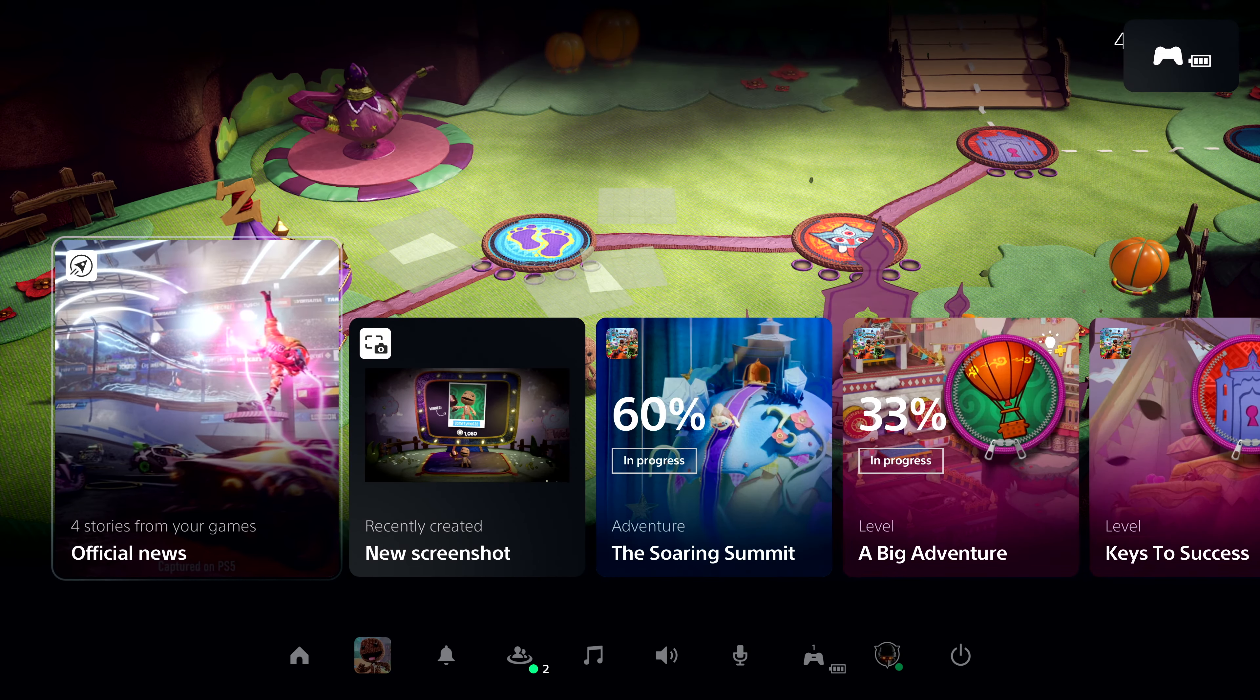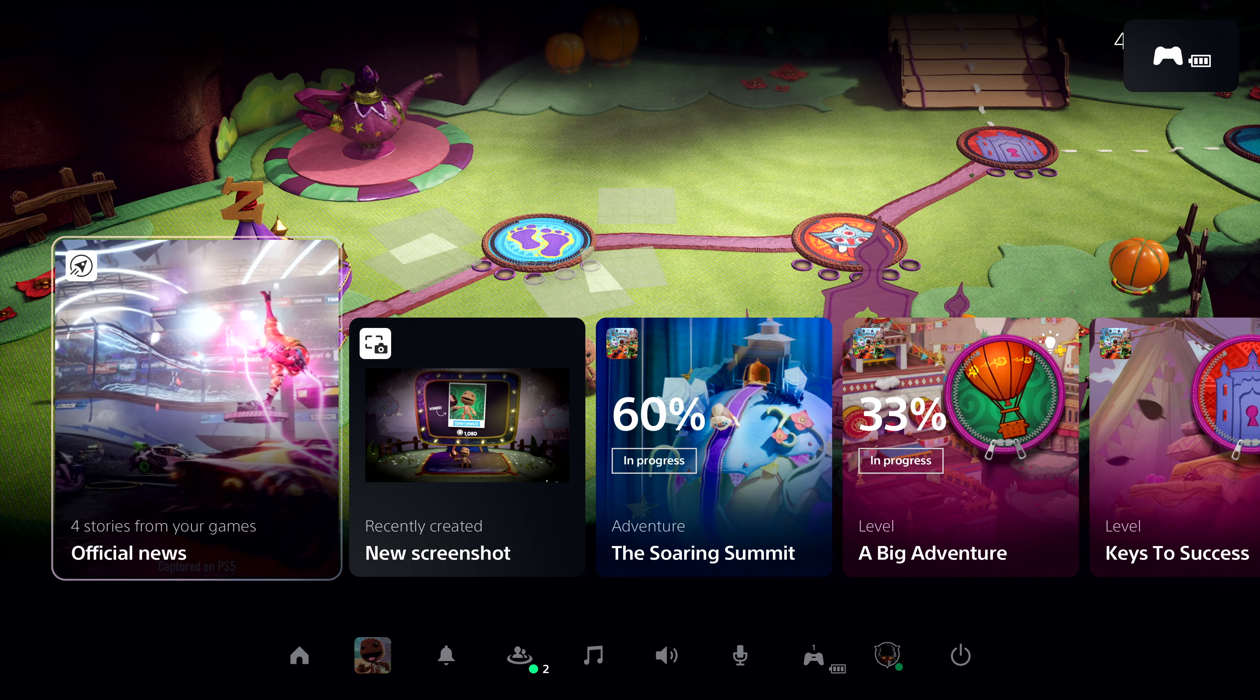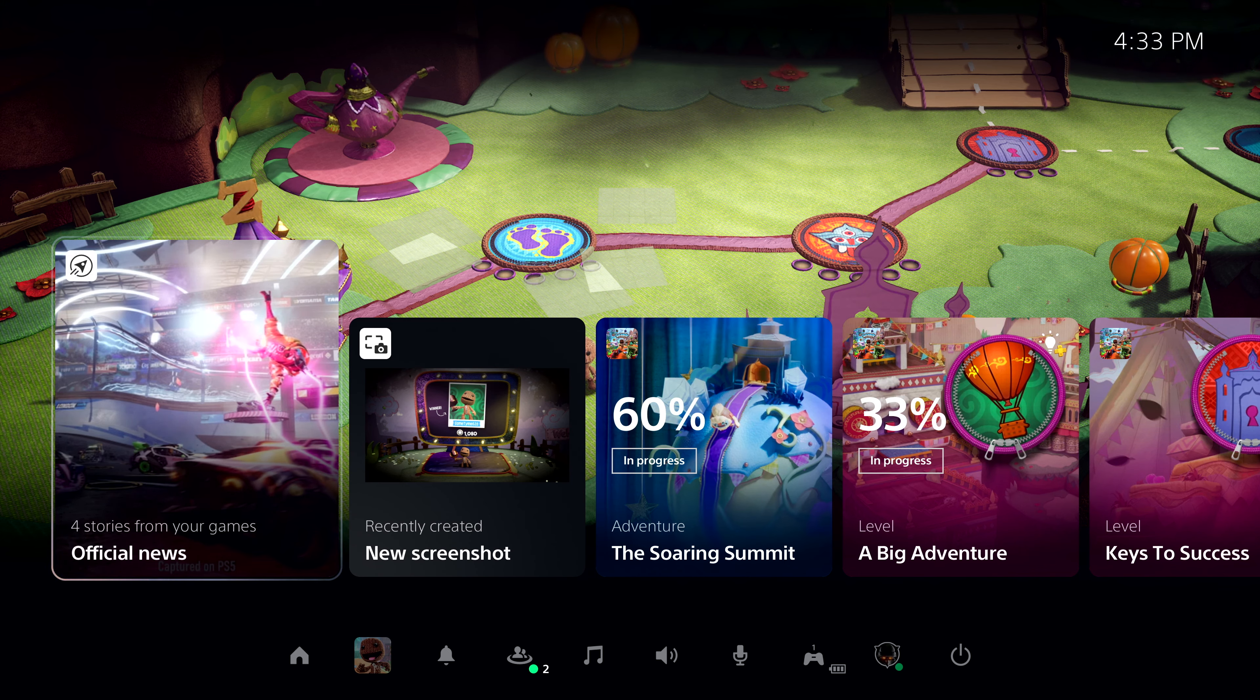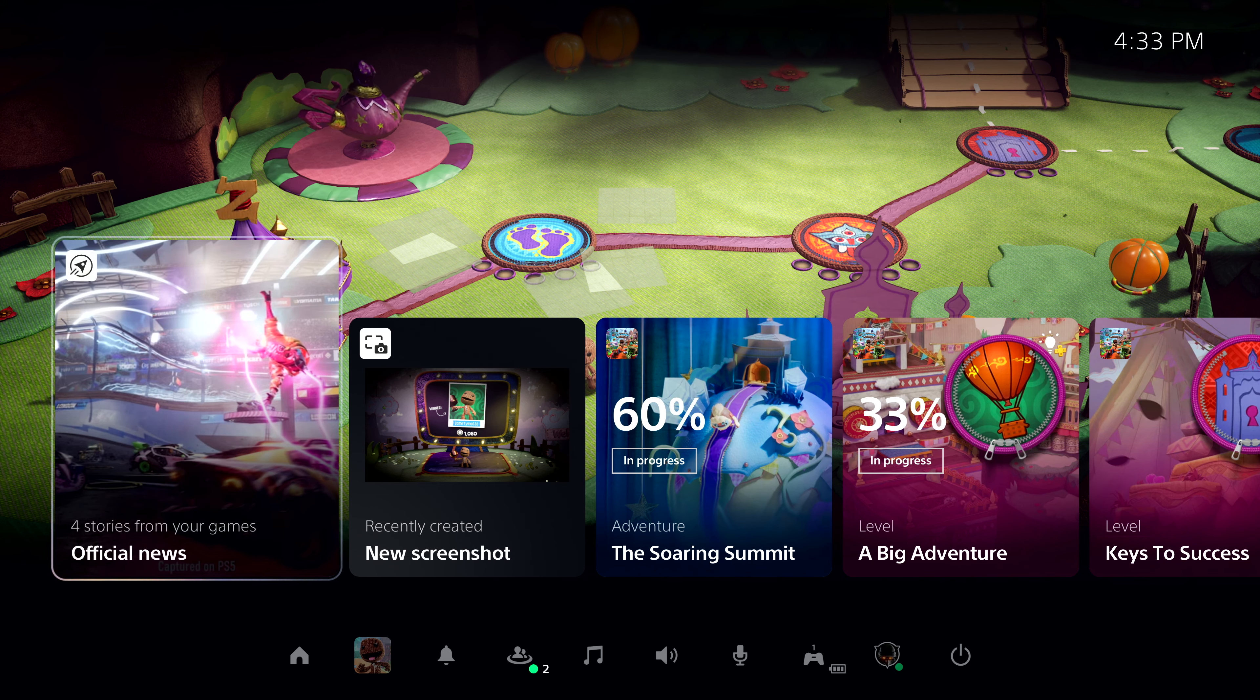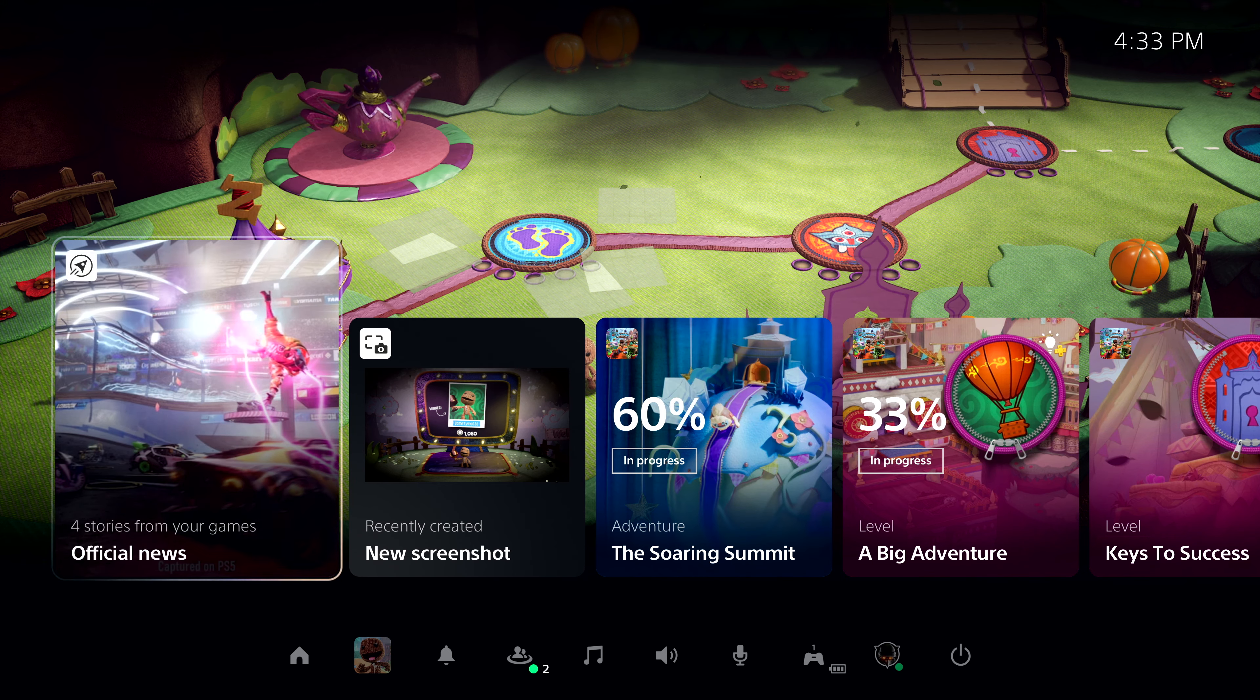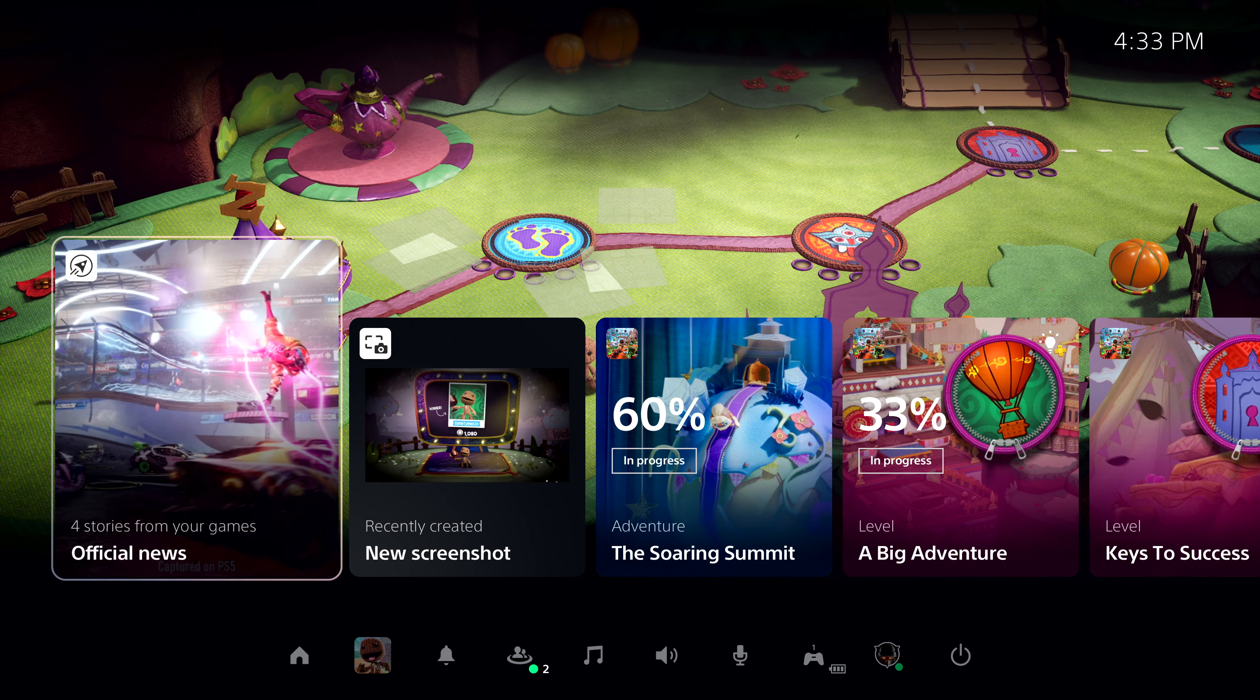In this case, I've resumed right where I left off in Sackboy A Big Adventure. And here, we're looking at PlayStation 5's Control Center. From here, it's one click and we're right back into the game, but let's take a moment and look around.